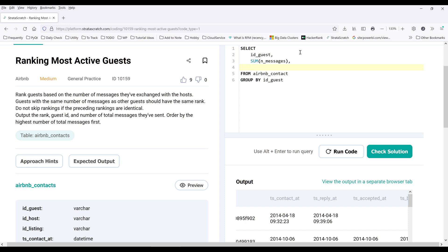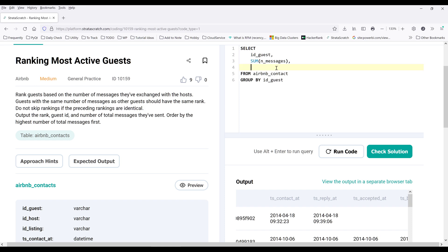Next, want to return the ranking based on the message count per each guest. And based on this line here, we do not want to skip any ranking. So we know we're going to use the DENSE_RANK function. And this is a window function that I'll highly recommend that you memorize it.